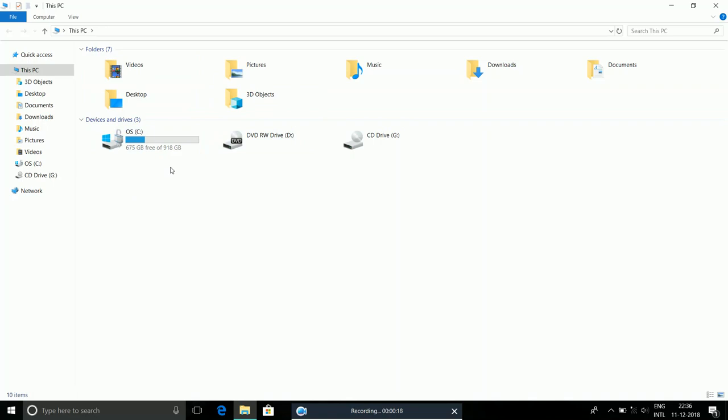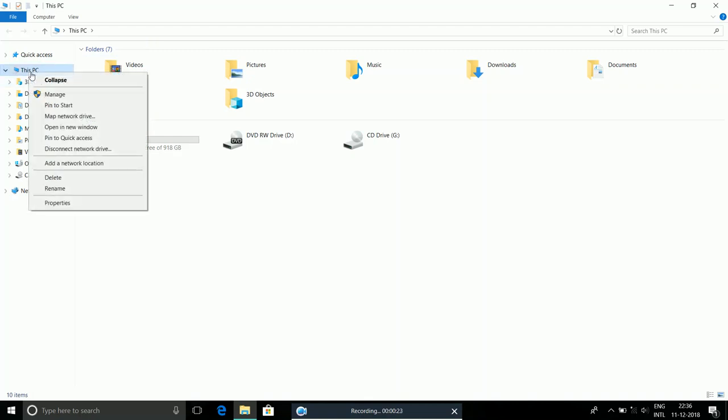Let's say I want to create a local disk E with 300 GB. To do that, we're going to go to This PC, right-click on it, and click Manage.